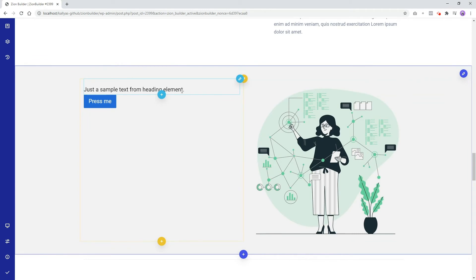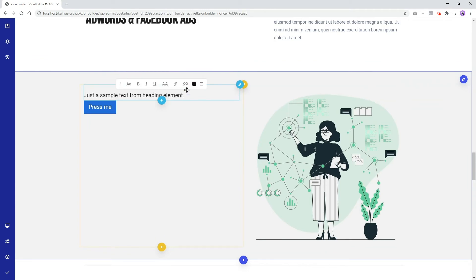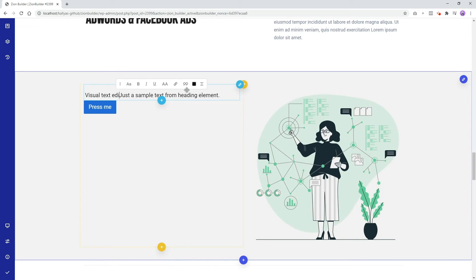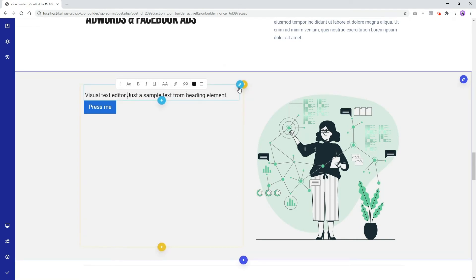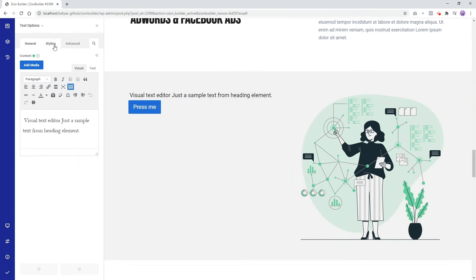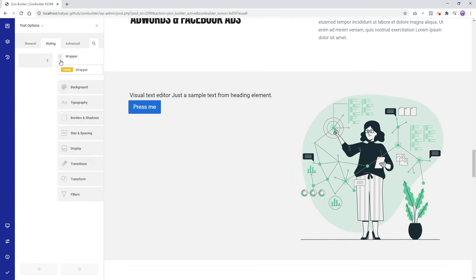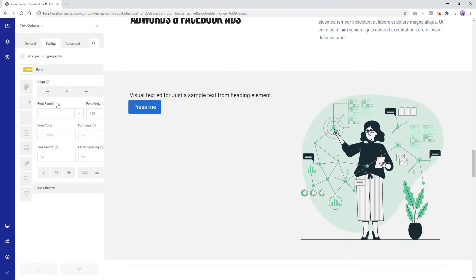If we want to change the text, we can edit it directly with the visual text editor, or by editing the element the same way we did with the section by going to element's styling under Typography and selecting the desired font options from there.